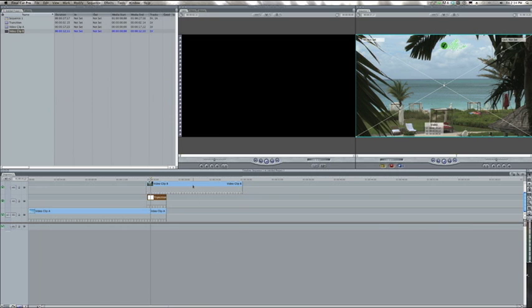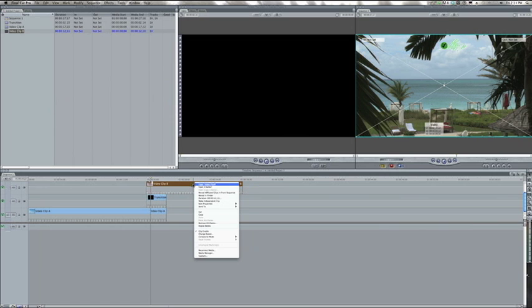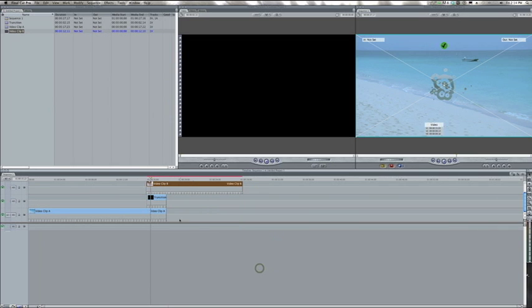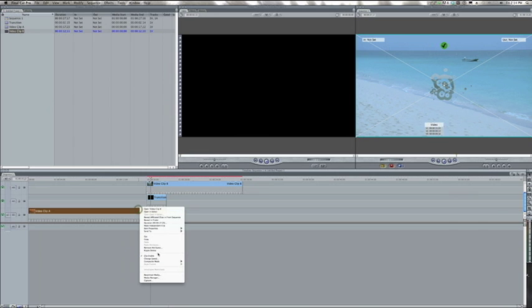Then on video clip B, go down to composite mode, right click again, and select travel matte alpha. Do travel matte alpha again for video clip A.